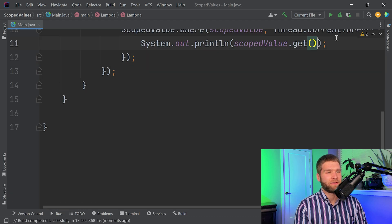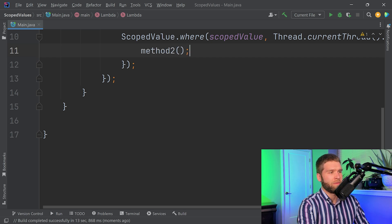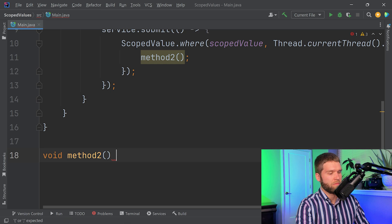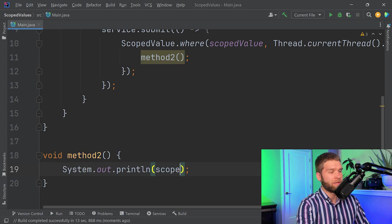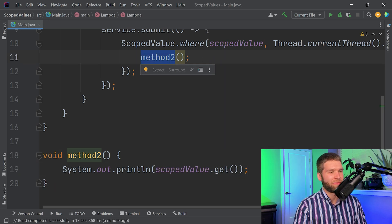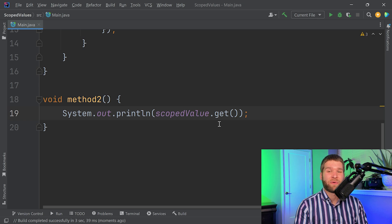To demonstrate, I'll call a method called method2 from within the lambda — without passing any parameters to it, but it still has access to the scoped value. Within method2 I call scoped value dot get, and we see the same output. This is where scoped values and thread locals are similar: within the call stack you don't need to pass around unnecessary parameters but can still handle a class in a multi-threaded fashion.